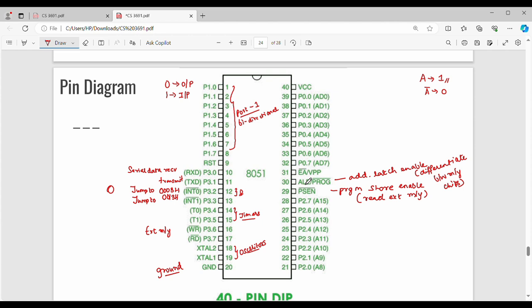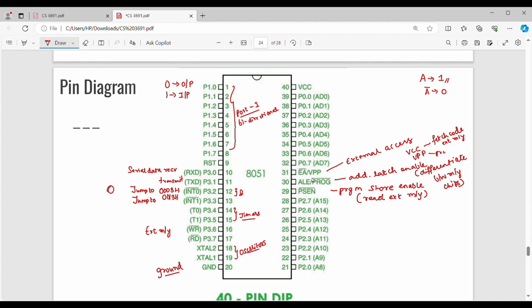Pin number 31 is EA, which stands for External Access. It is used when external memory is connected. EA can be enabled or disabled. There are two types of usage: VCC and VPP. When I need to fetch code from external memory, VPP is related to a programmable ROM — read-only memory. When using VPP, you read the ROM.